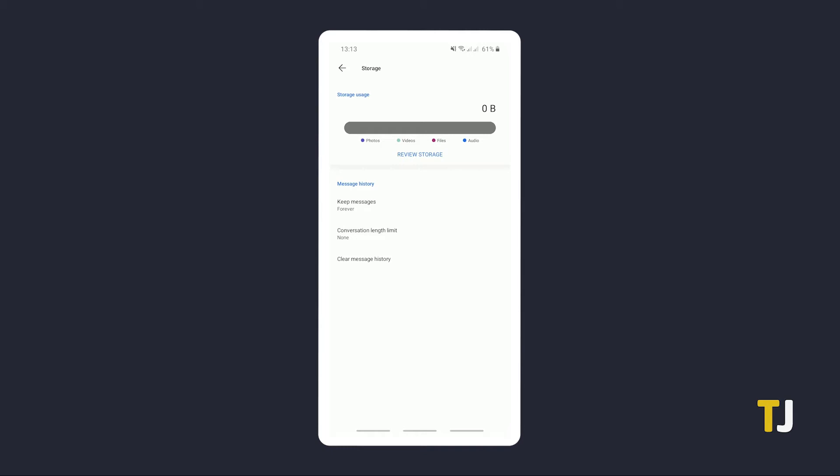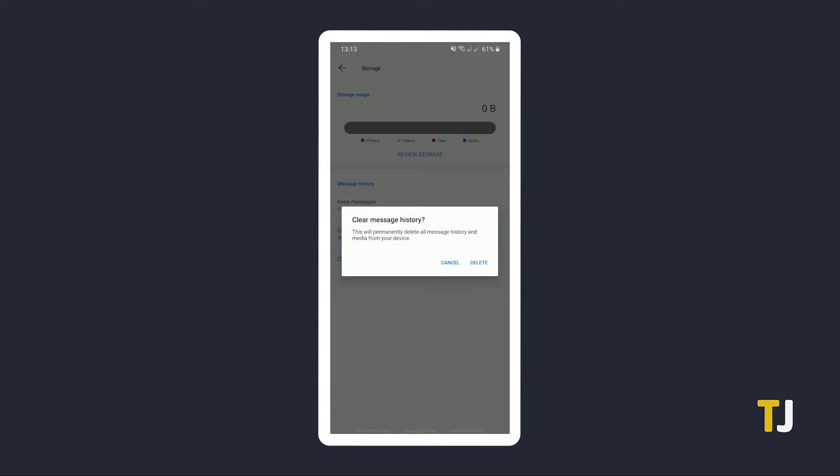The app will throw up a warning, stating that clearing your message history will permanently delete all of your messages and the media sent through them from your device. To proceed, tap on delete to confirm your choice.